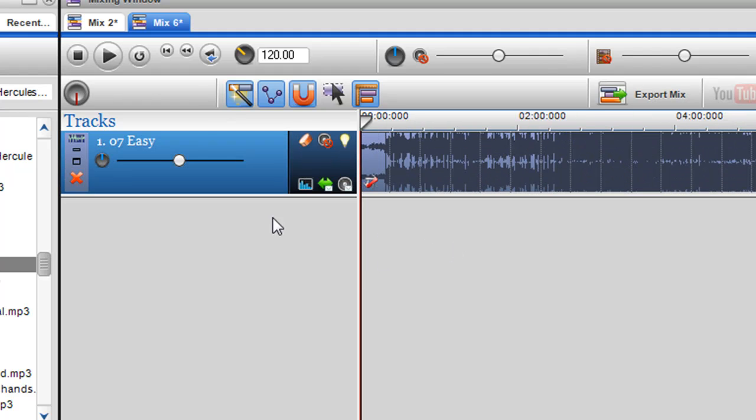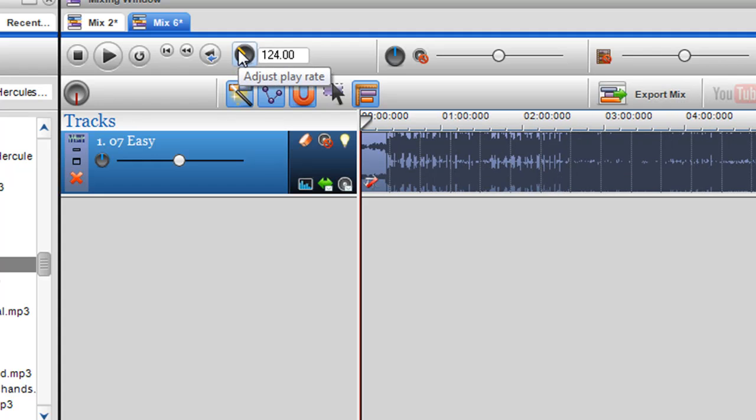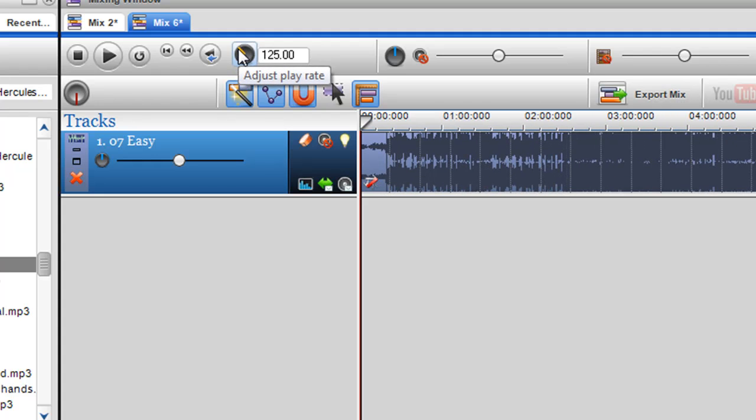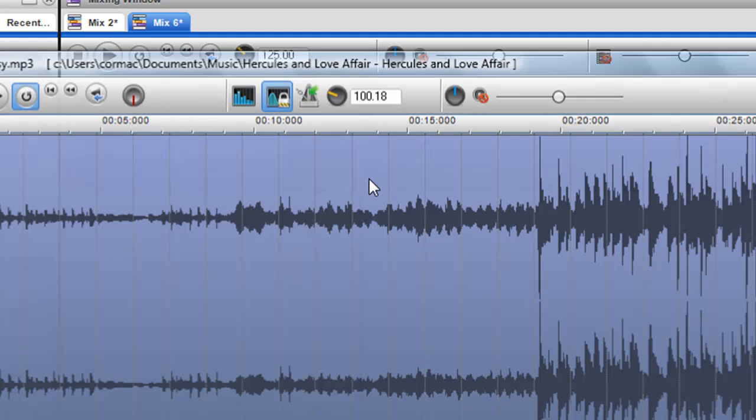And then what I want to do is I want to pump it up to 125. At the moment when I click in here you'll see the track is 100 BPM.